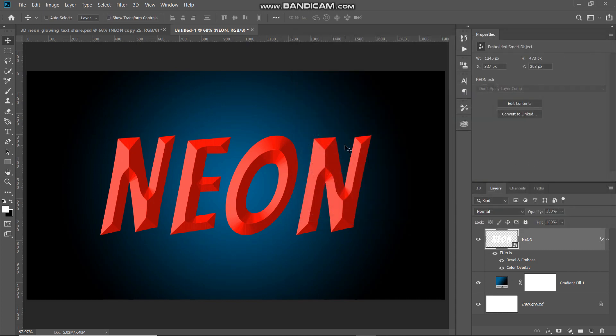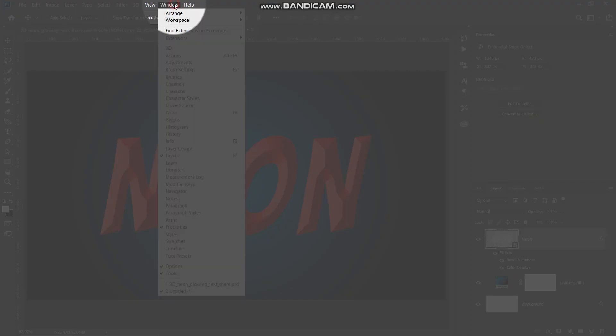Let me show you the before and after of this Bevel and Emboss effect — this was the before and now this is the after. Click OK. The base layer for our text is ready. The next thing we need to do is create a 3D depth out of this text, and for that we will create an action. Go to Window and select Actions.